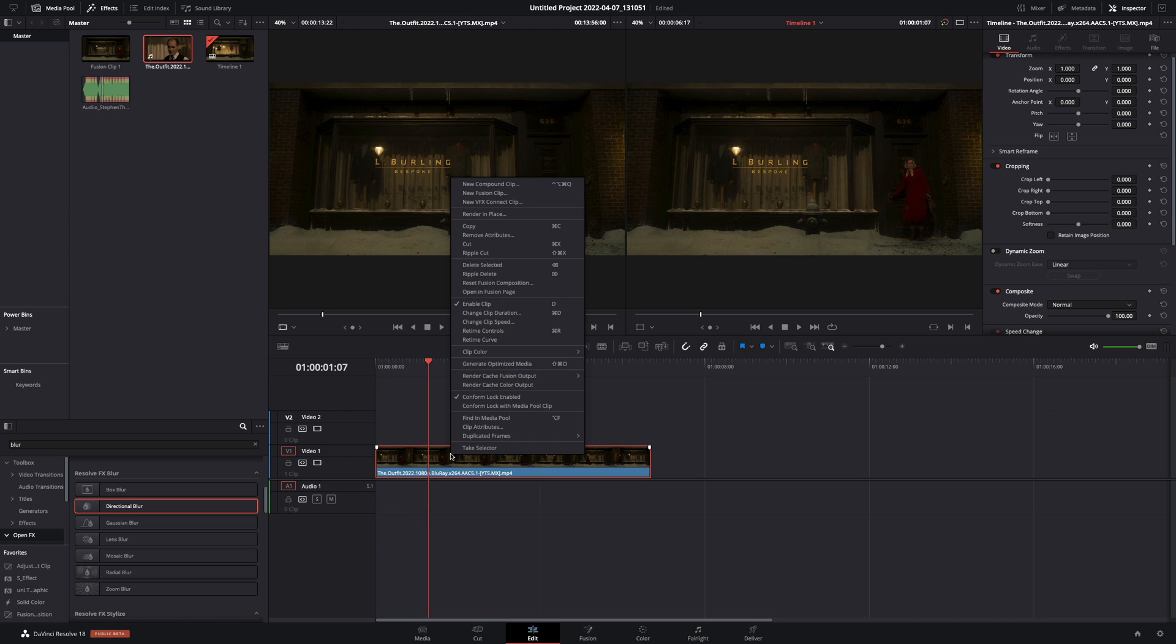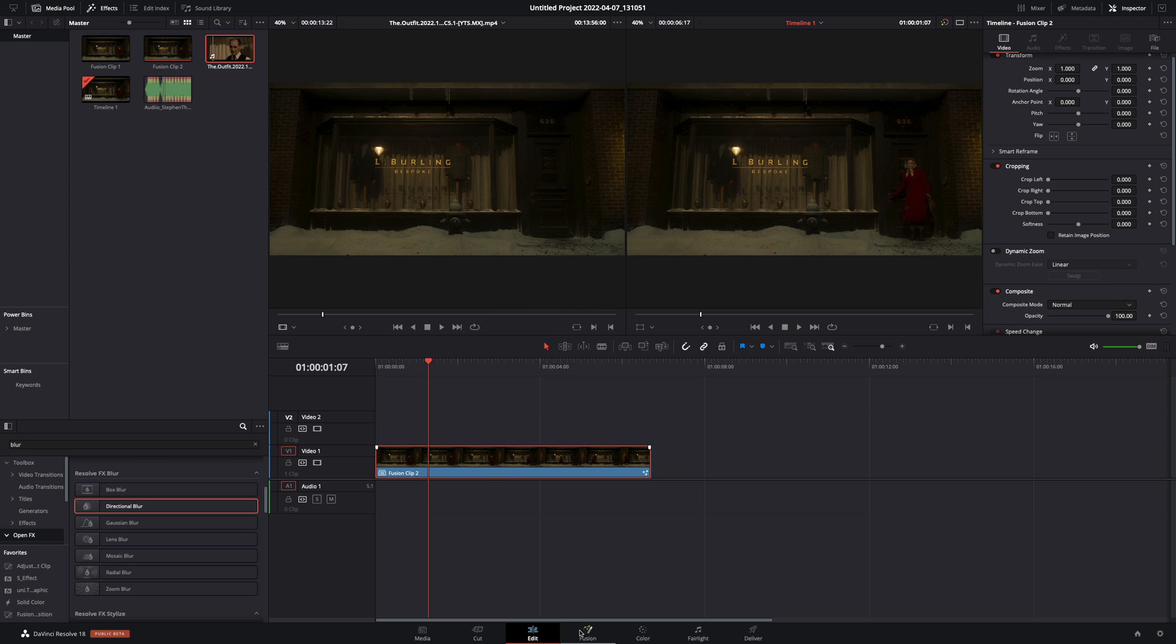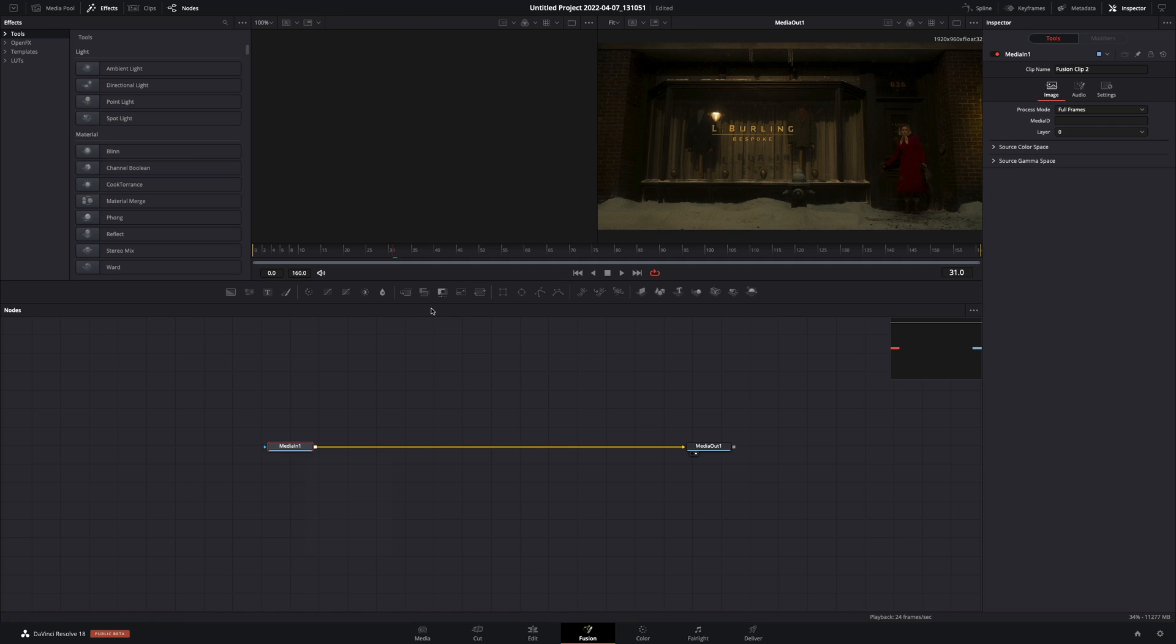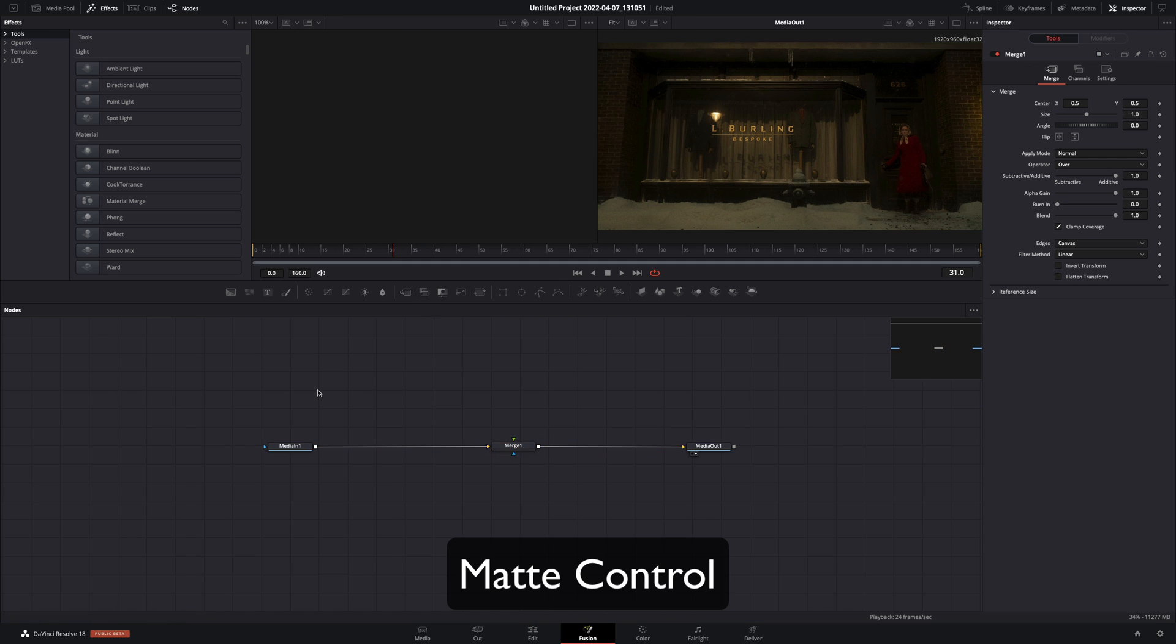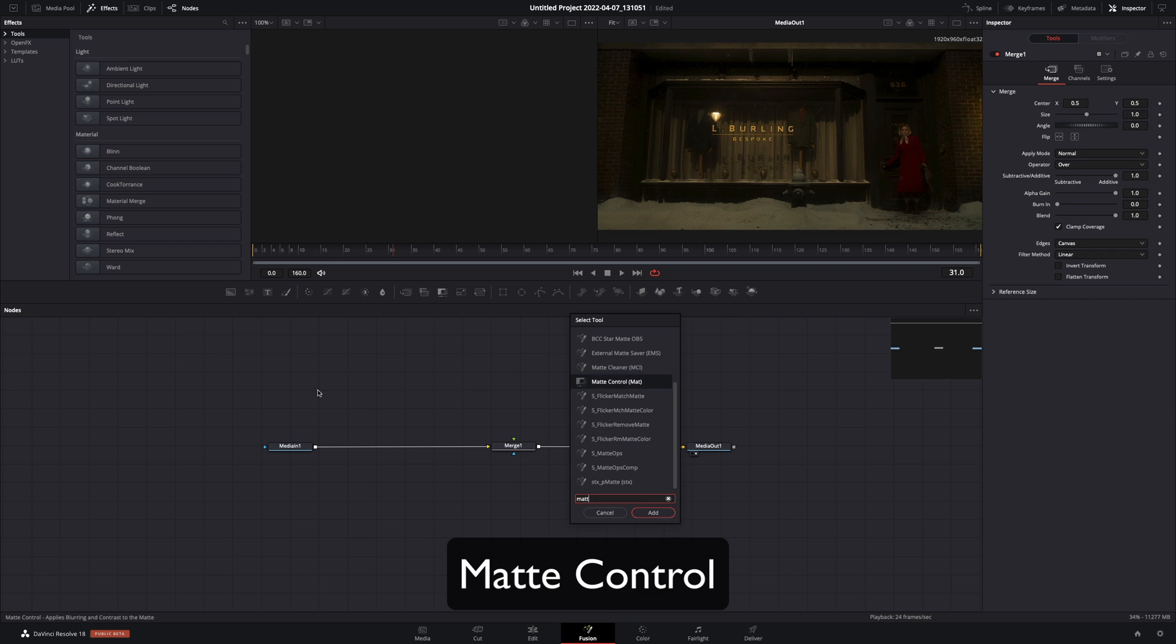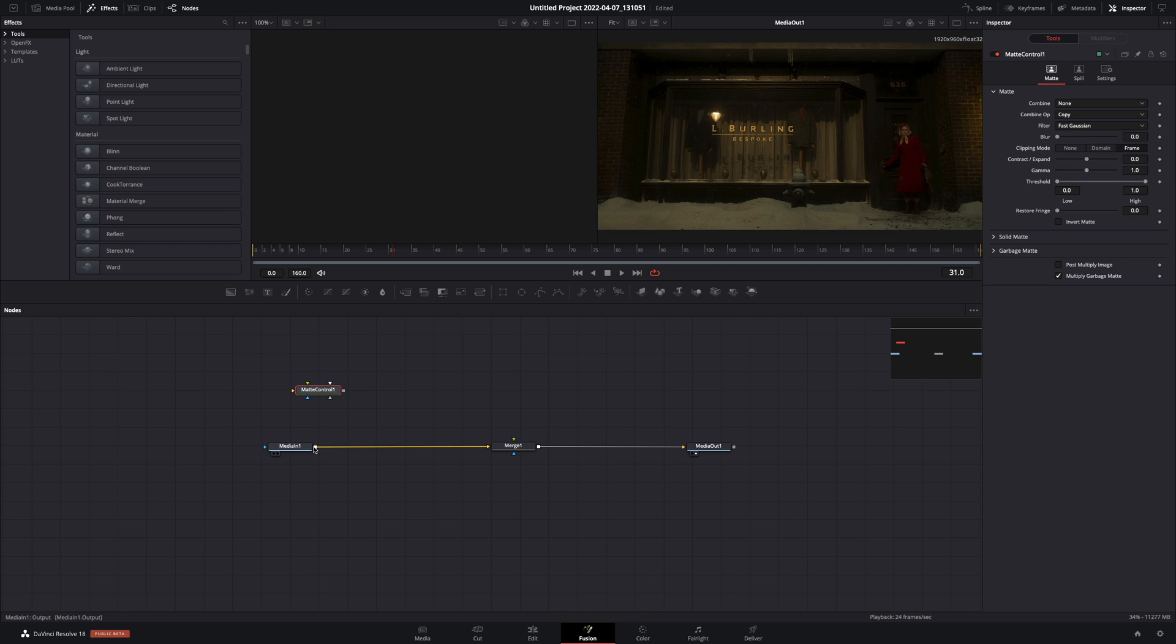Make your clip a new fusion clip and open it in the fusion page. Add a merge node. Add a matte control node, connect your clip to this, and drag it to the left viewer.